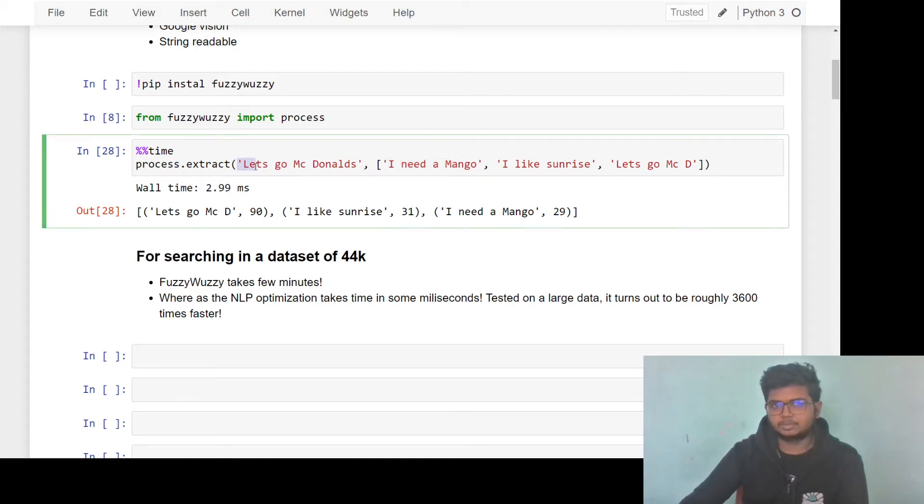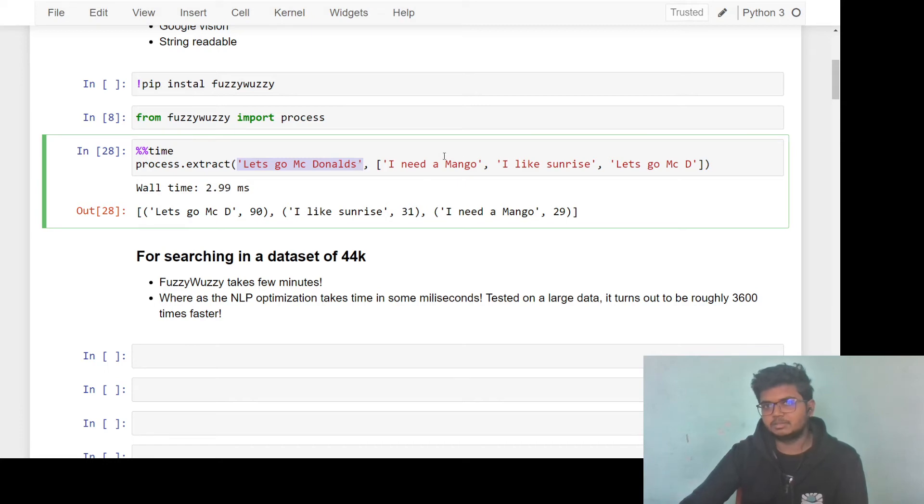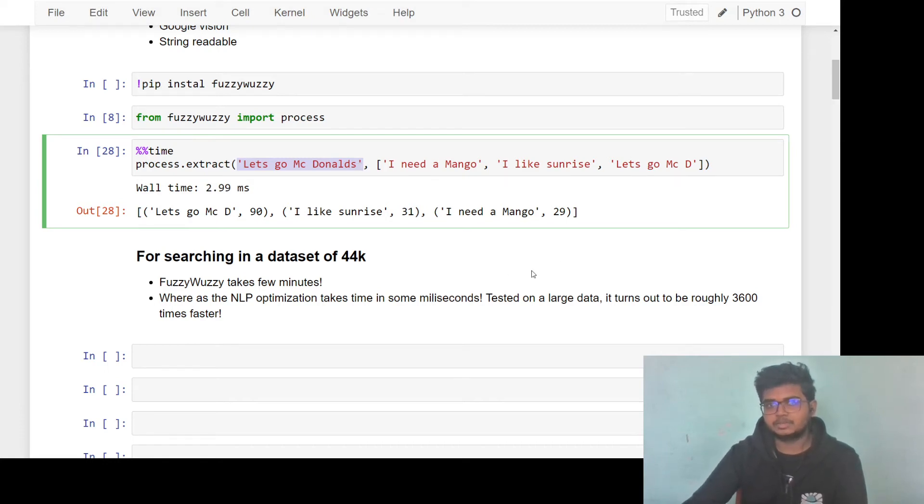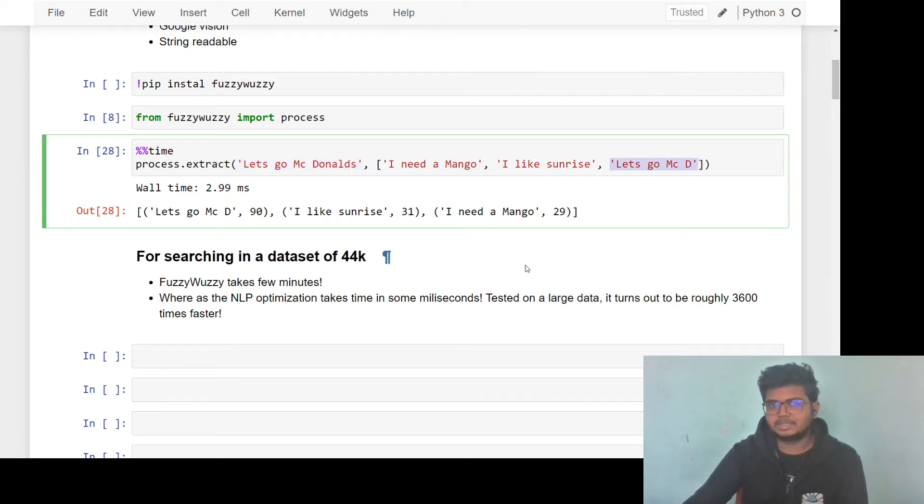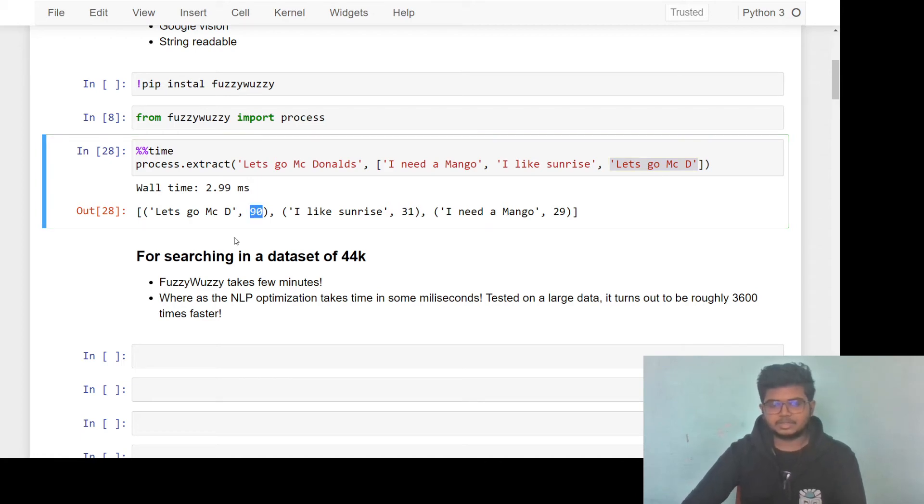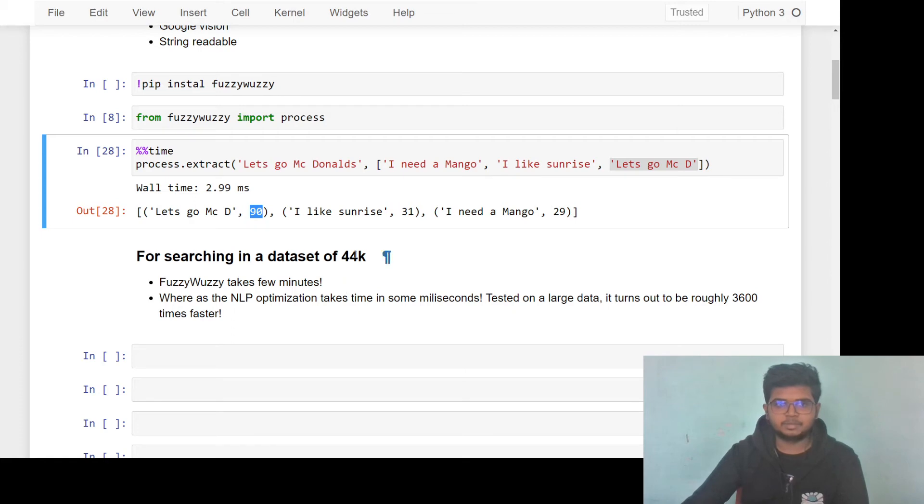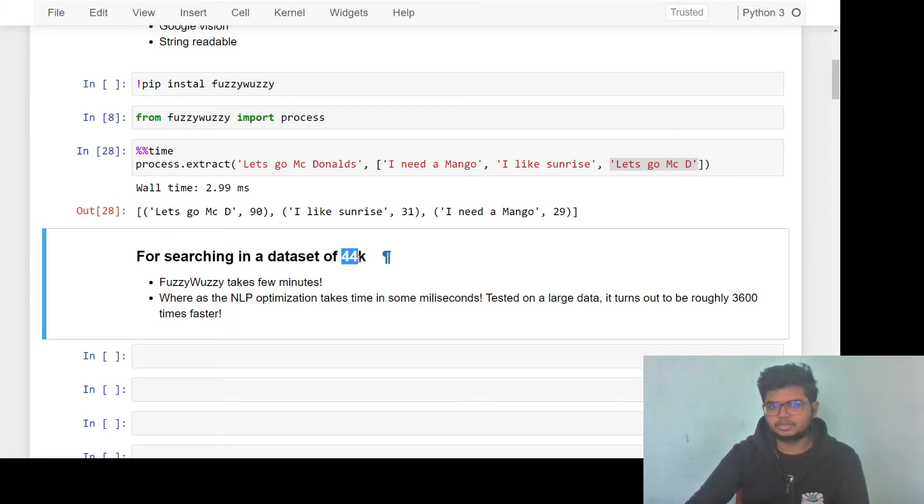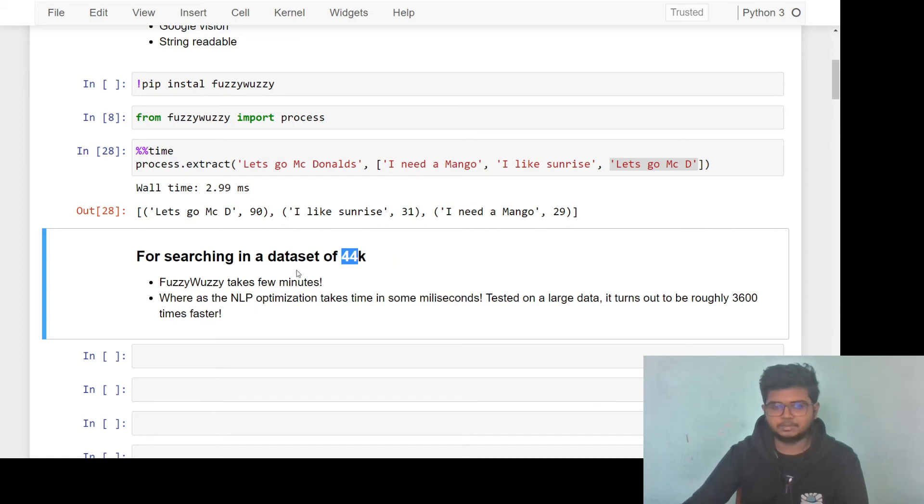So if you want to match this sentence, let's go to McDonald's with these three, it gives you the most likely match. So even though these two sentences are not equal, it's still giving us a 90% match. So the problem comes when you have a very large data set and for parsing through around 44,000 questions in our case, it was taking few minutes to go through the entire database and do this matching.